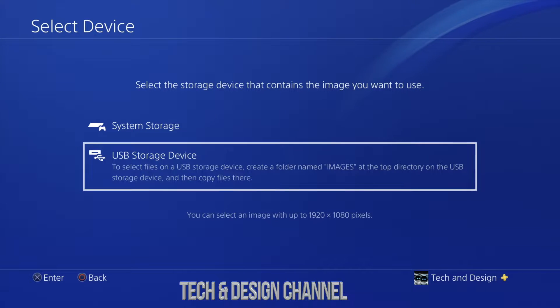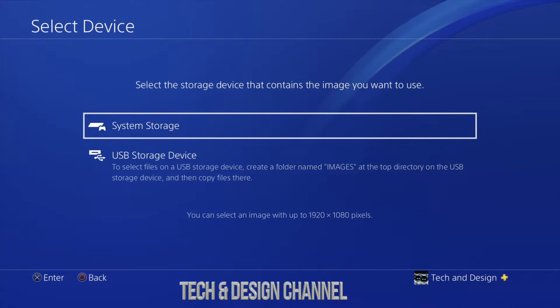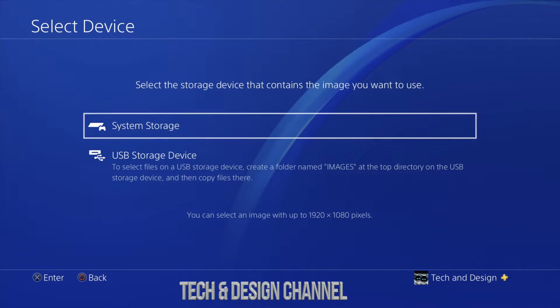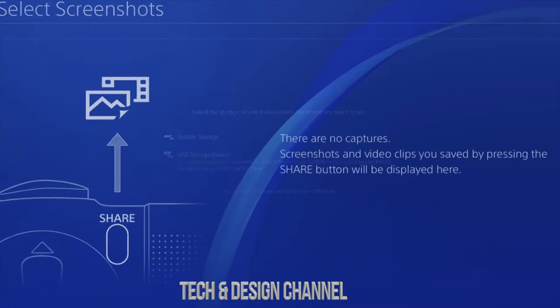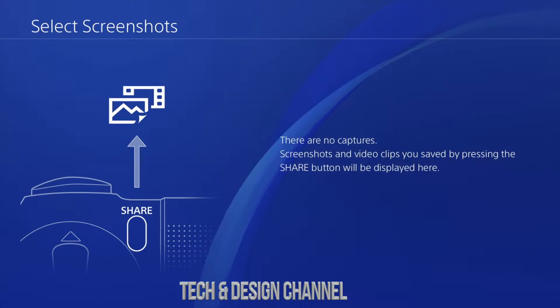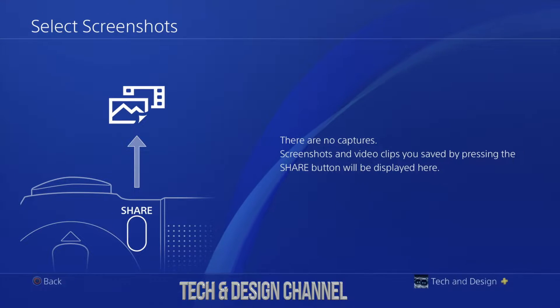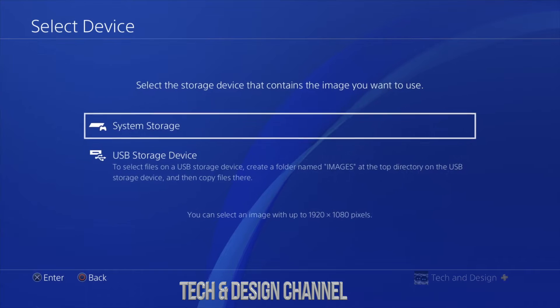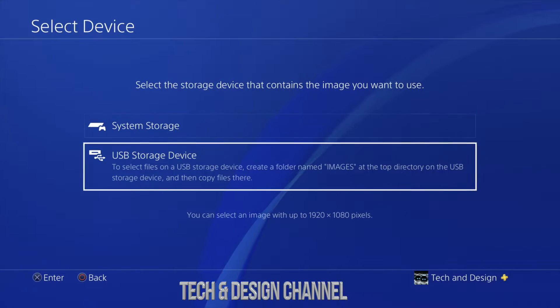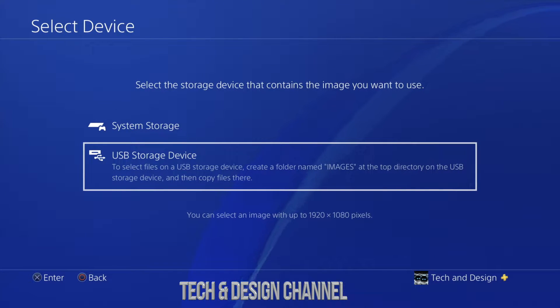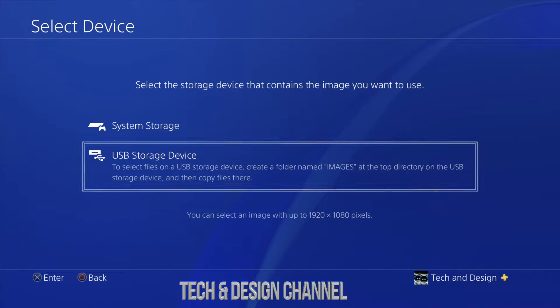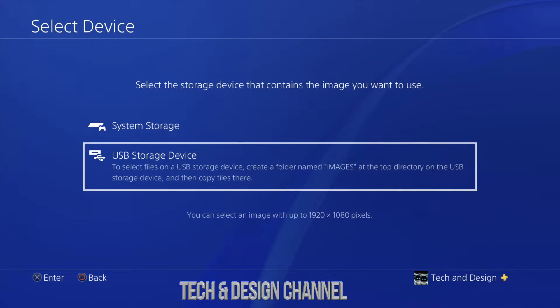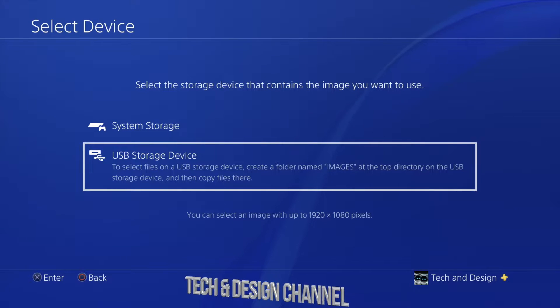Right now if you have a screenshot from your PlayStation you can also choose that. If you go to system storage and you have anything captured in here, you could choose those images. However, we're going to do a custom image right from your computer and put it right here on your PlayStation, and this is where we're going to get started.